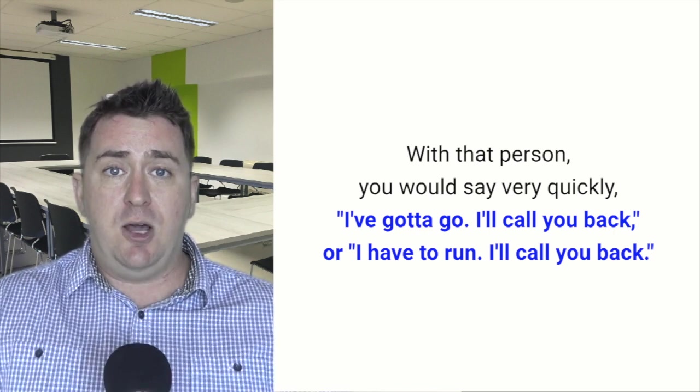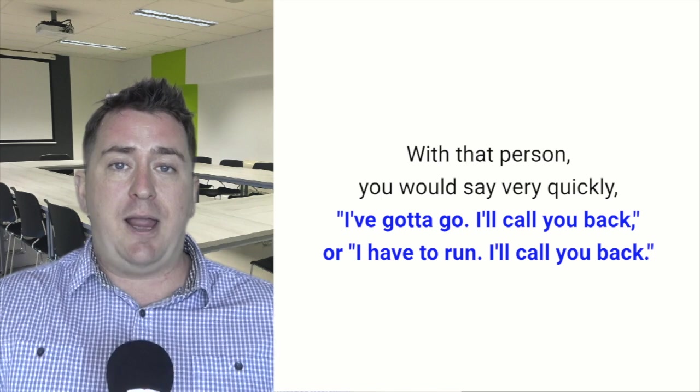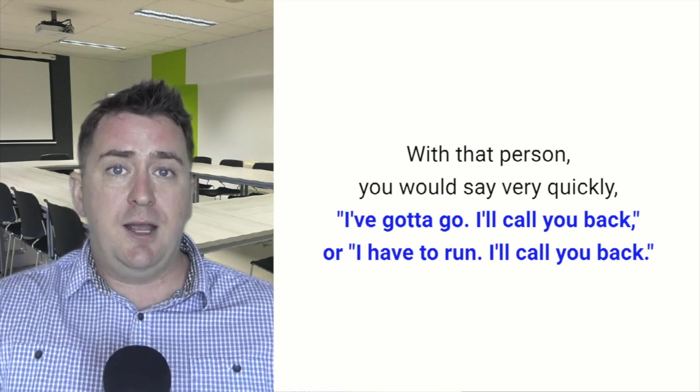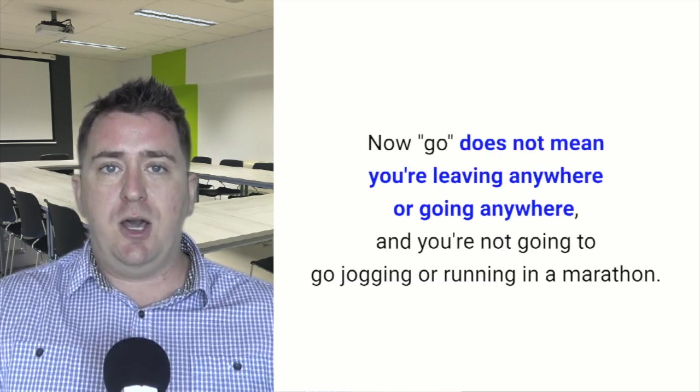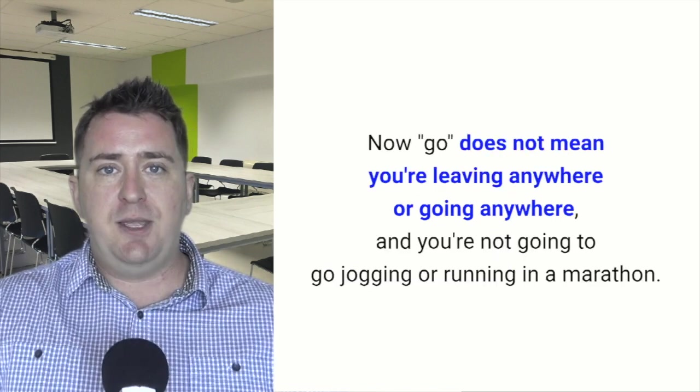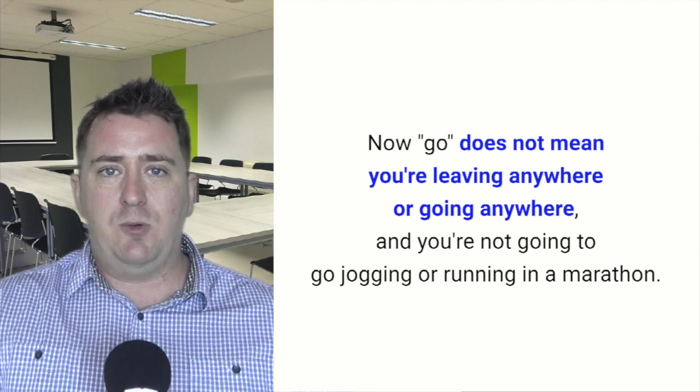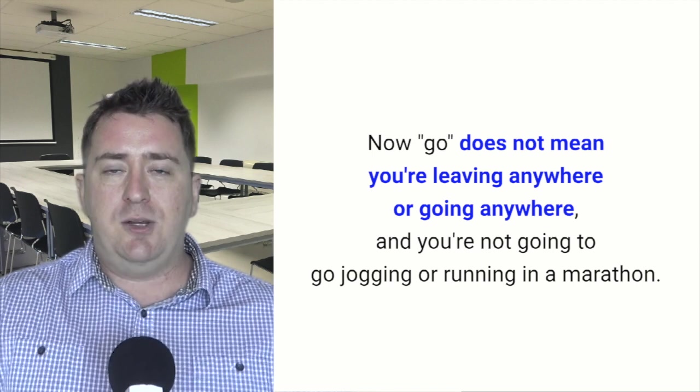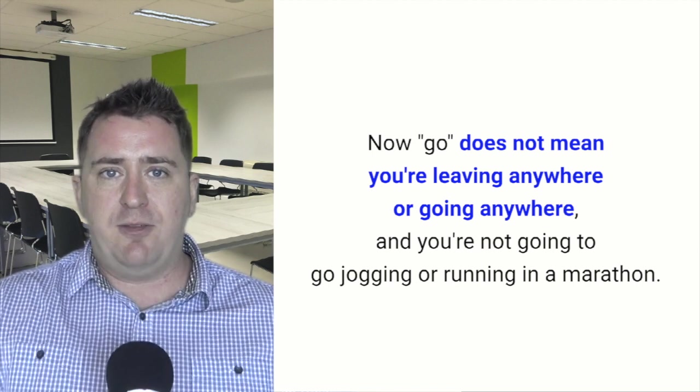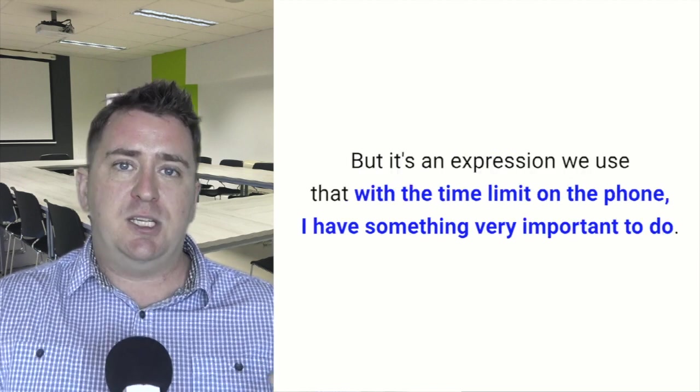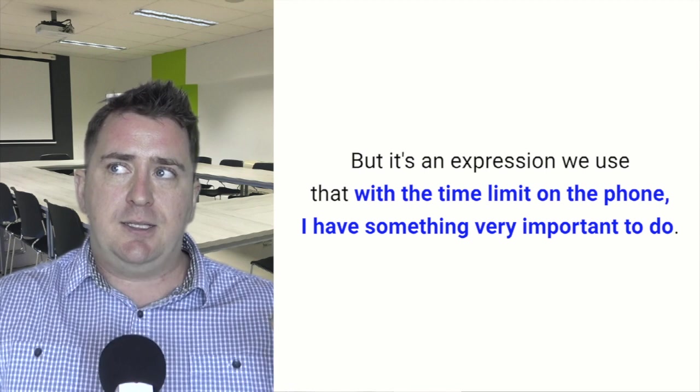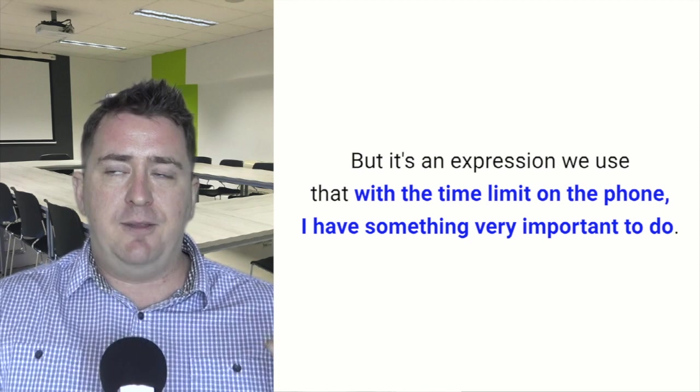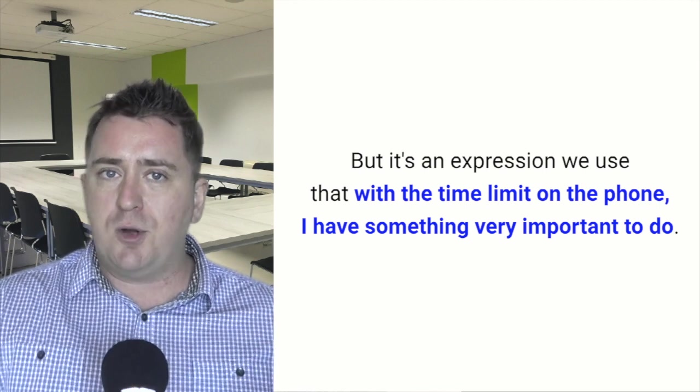I've got to go, I'll call you back, or I have to run, I'll call you back. Now, go does not mean you're leaving anywhere or going anywhere, and you're not going to go jogging or running in a marathon, but it's an expression we use when time is limited on the phone, when I have something very important to do.